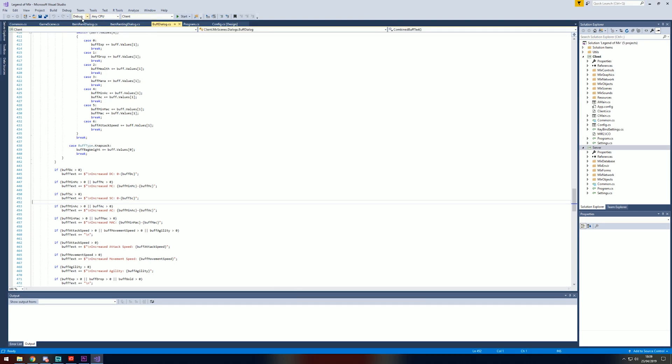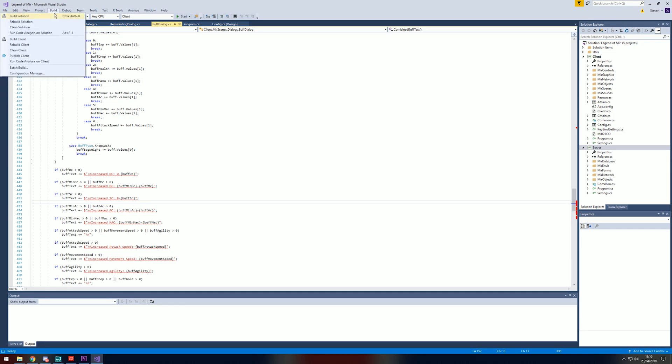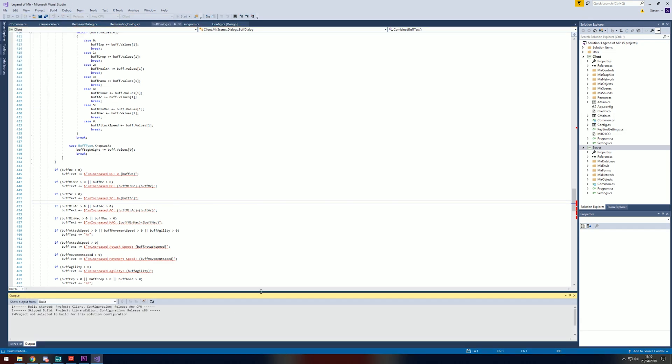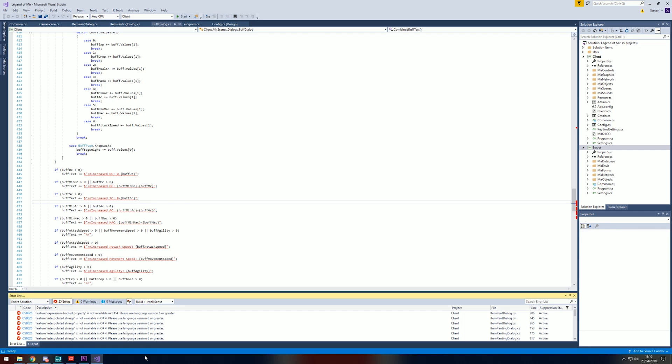If I switch this to release and compile it, build it, it comes out with errors.